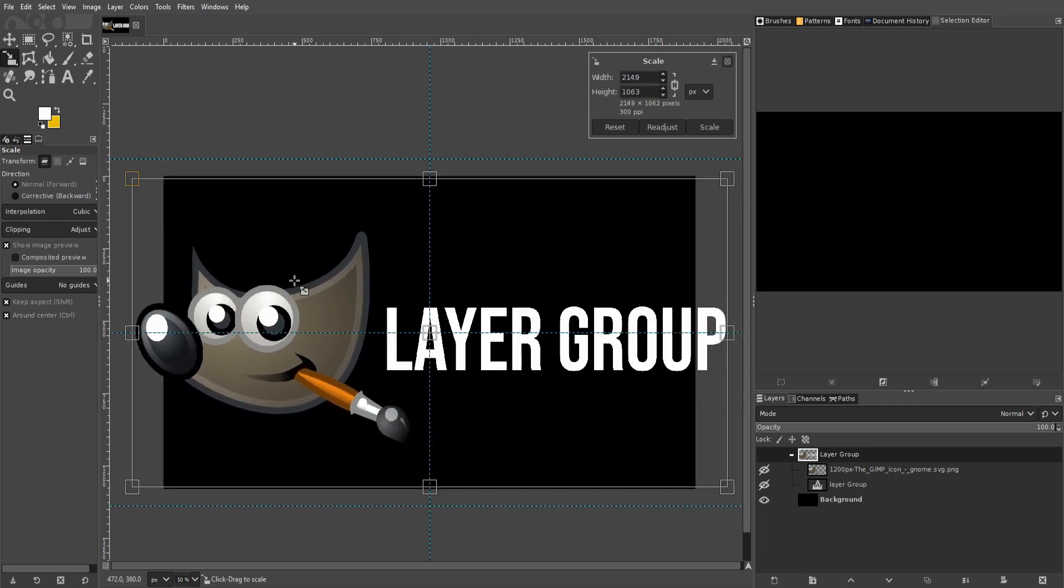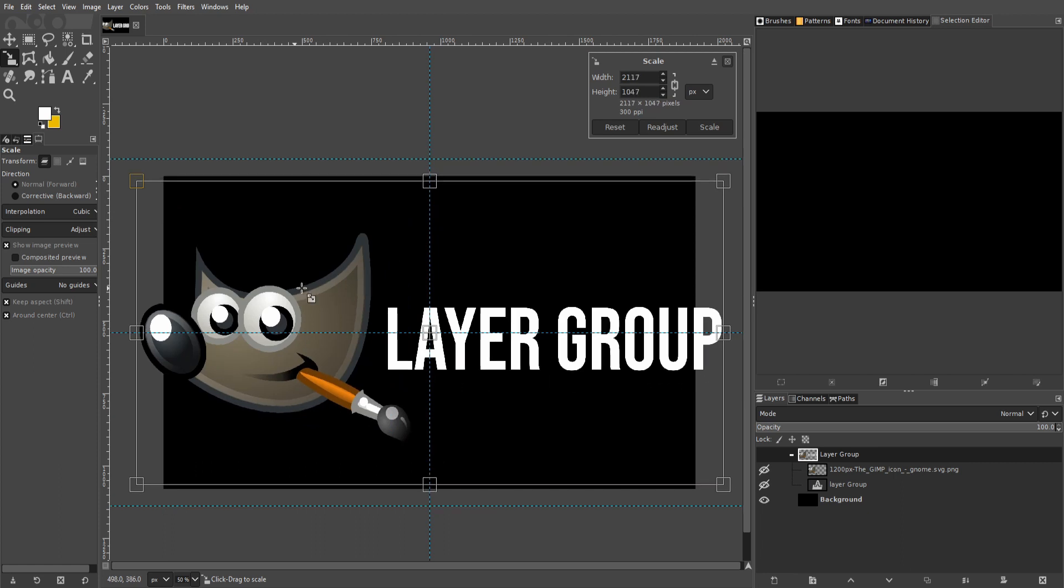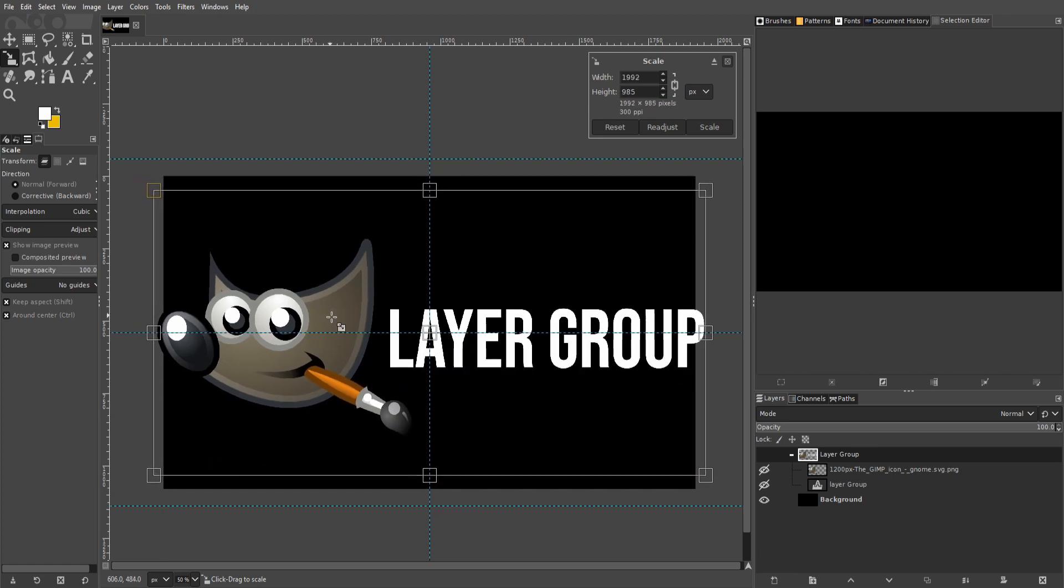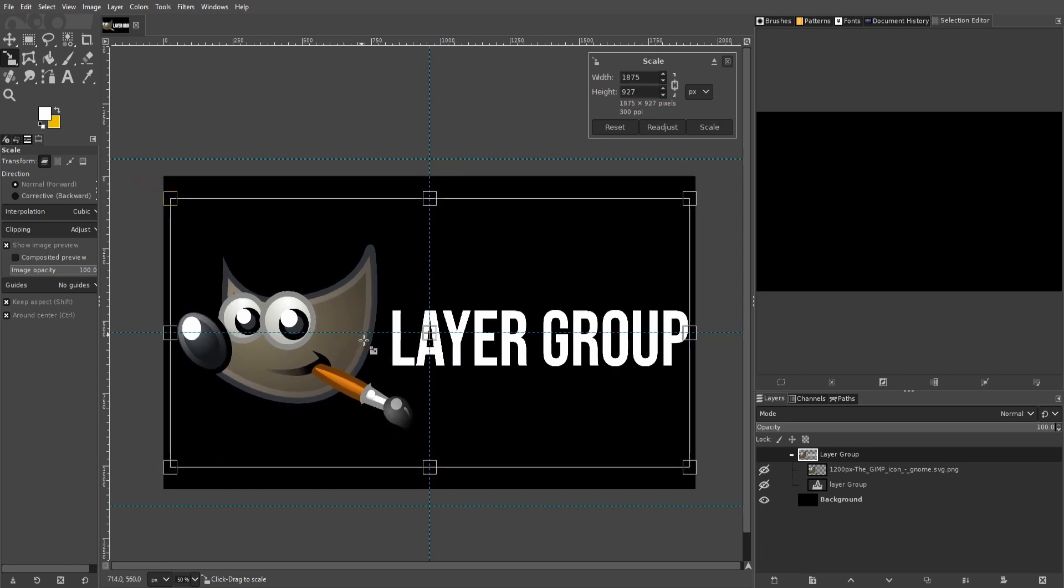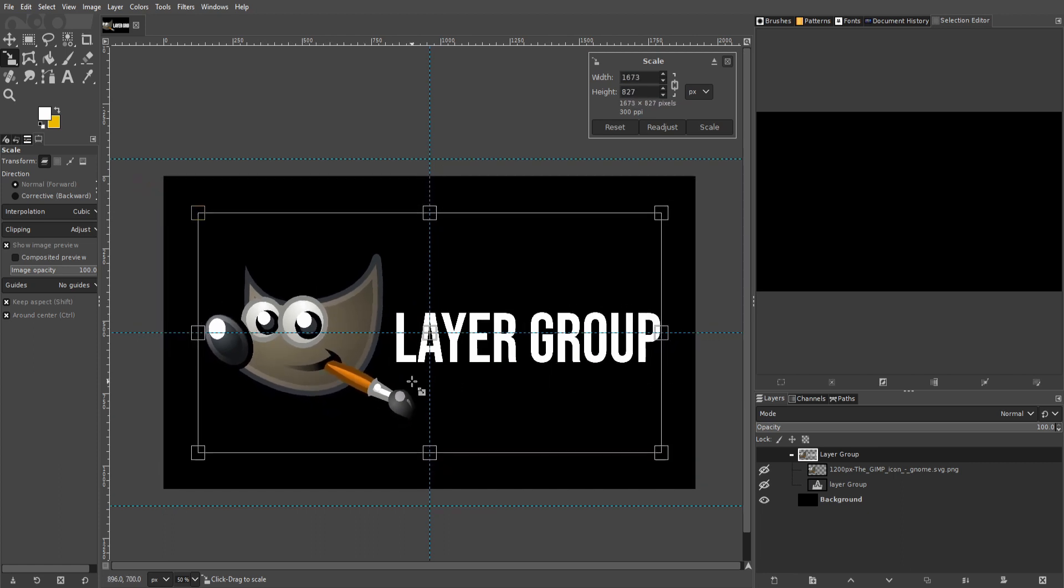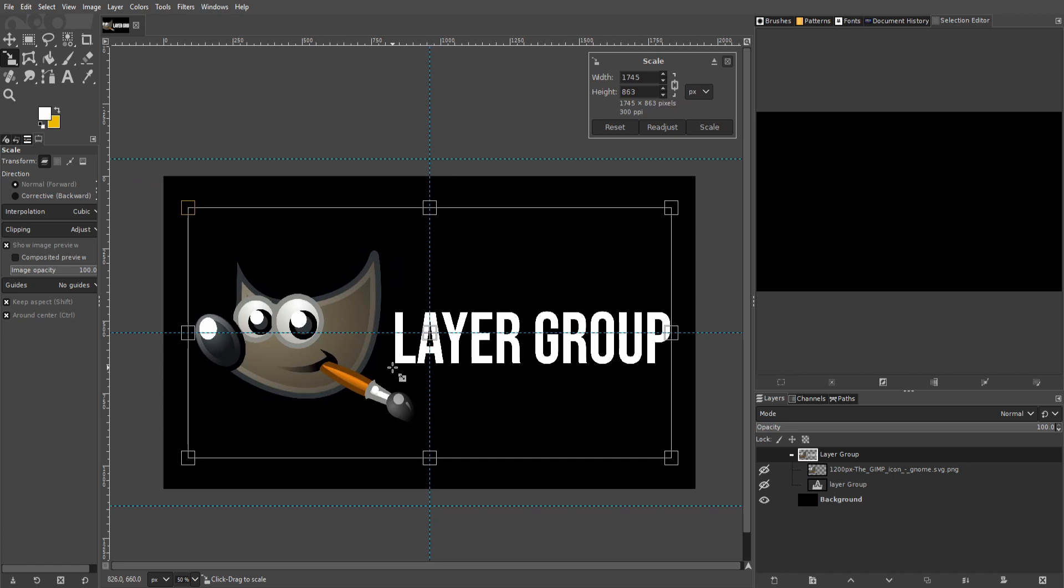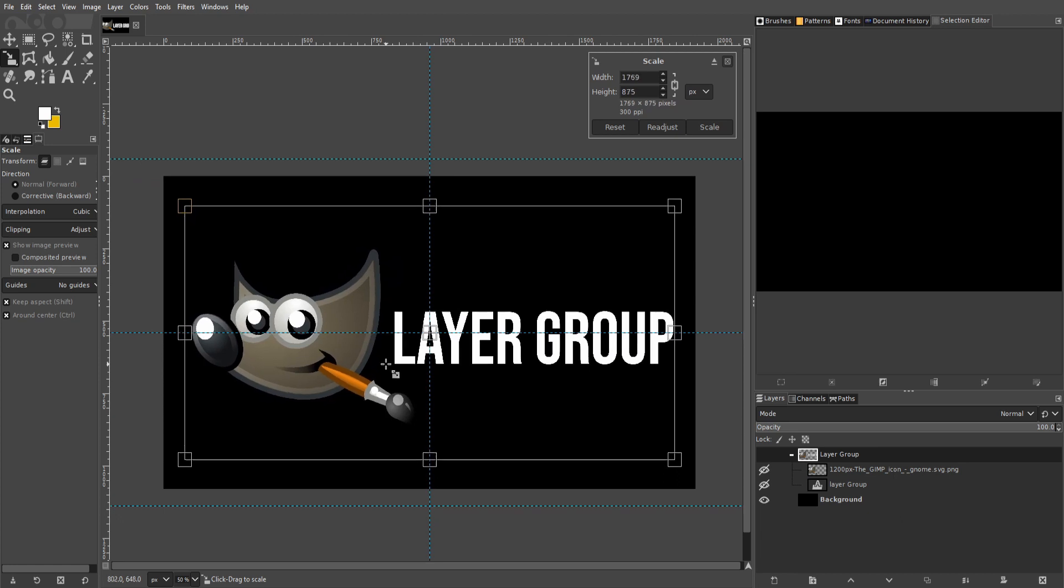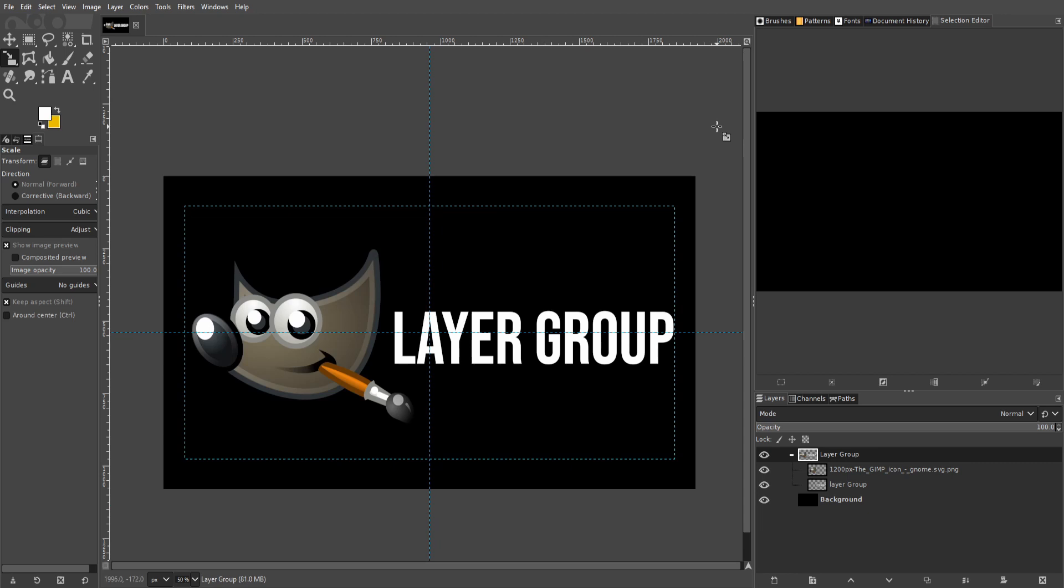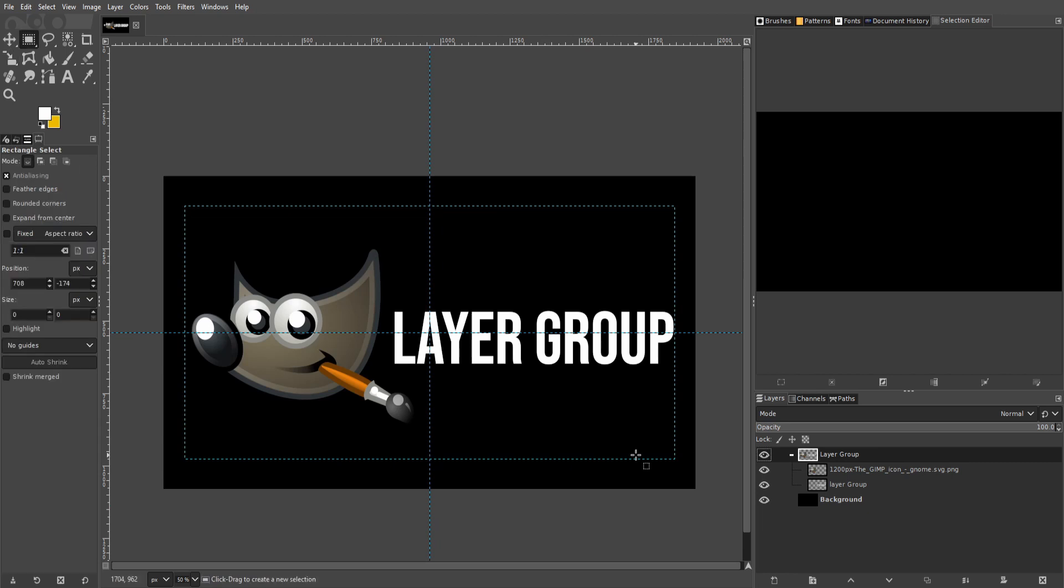So I'm going to hold Ctrl down so that it scales around the center of our selected layer. Now we can just scale this to the approximate size we want it to be, and then we can go ahead and hit Scale to commit it.